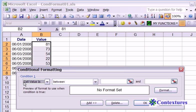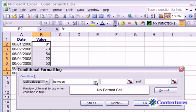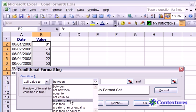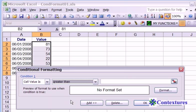The first condition is set up for us here. We're going to look for a cell value. We want to highlight the cells that are greater than 75. So from this drop-down, we'll click on greater than.